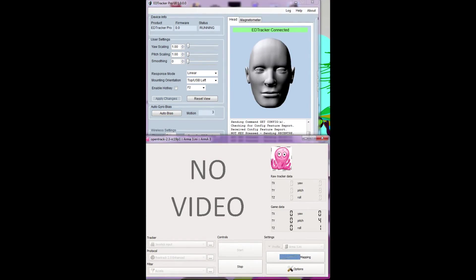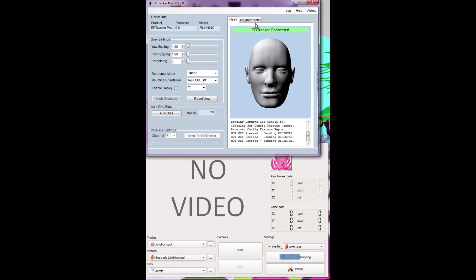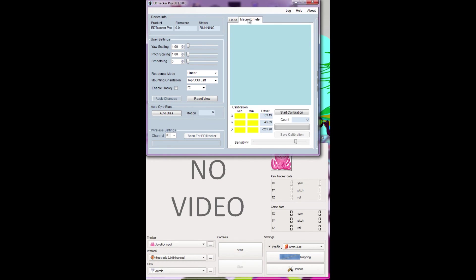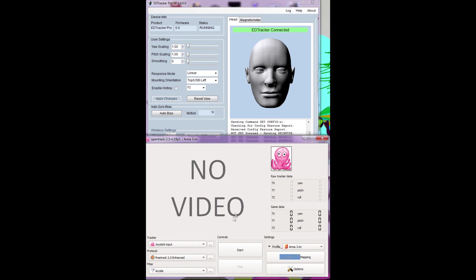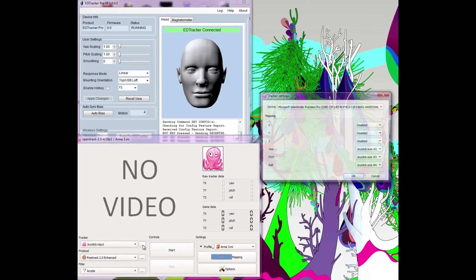I use two applications to manage the ED Tracker Pro. The first is the ED Tracker Pro UI and the second is OpenTrack. You'll want to use OpenTrack if you intend to use ED Tracker outside Elite, as it can simulate TrackIR and FreeTrack protocols. Note that I've set the scaling in ED Tracker to 1, which allows OpenTrack to do the hard work with its mapping tool. Don't jump into OpenTrack config until you've configured ED Tracker according to the instructions. I also keep the hotkey unassigned and let OpenTrack manage the reset.